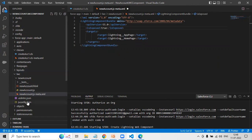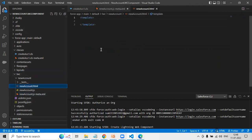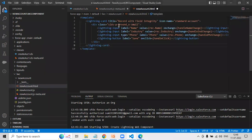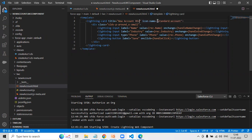Now it's time to create the HTML. I've already prepared the component code, so let me open it and explain. The Lightning Card title is set to 'New Account Record,' and I set the icon name to 'standard:account' so it displays the account icon. We created three input fields.